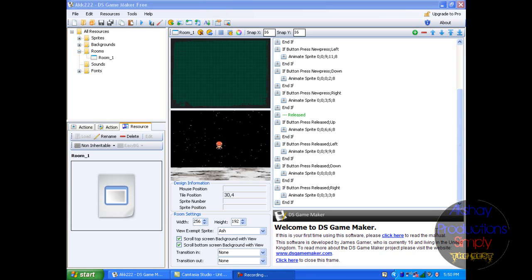Hello YouTube, what's up? It's Akshay Productions right here, and it's part 7 of DS Game Maker.